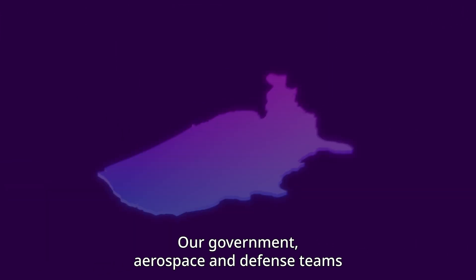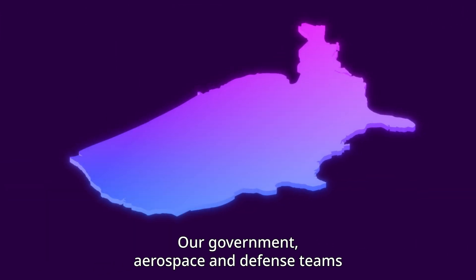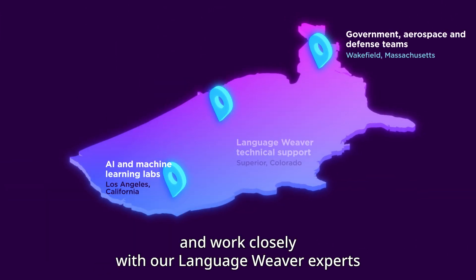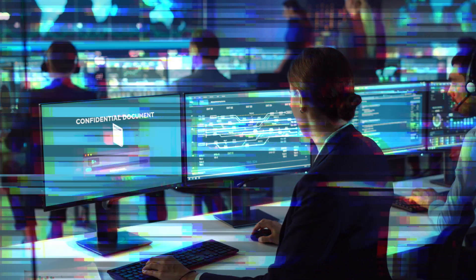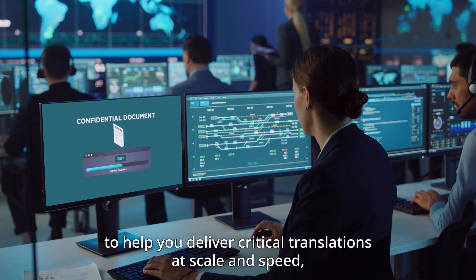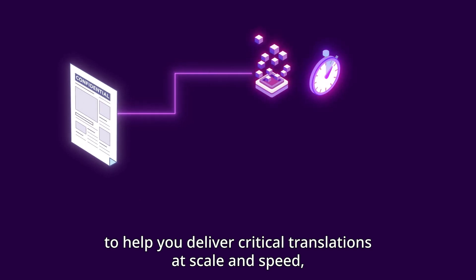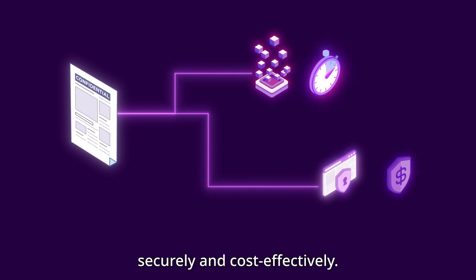Our government, aerospace, and defense teams are headquartered in the U.S. and work closely with our LanguageWeaver experts to help you deliver critical translations at scale and speed securely and cost-effectively.